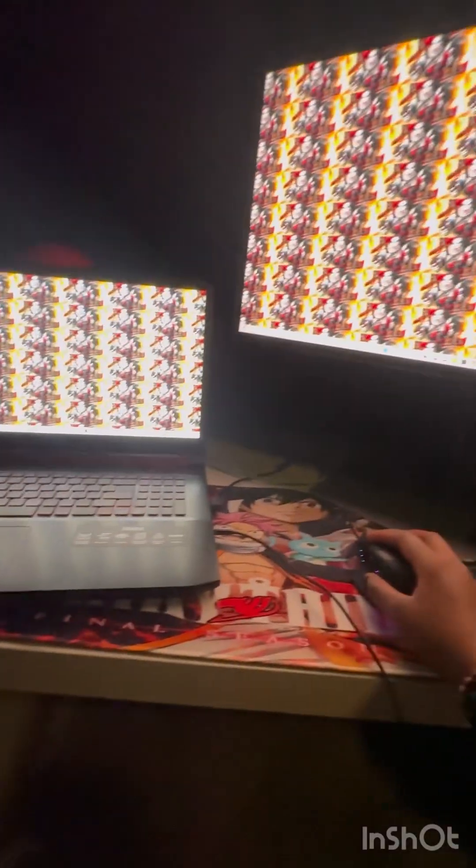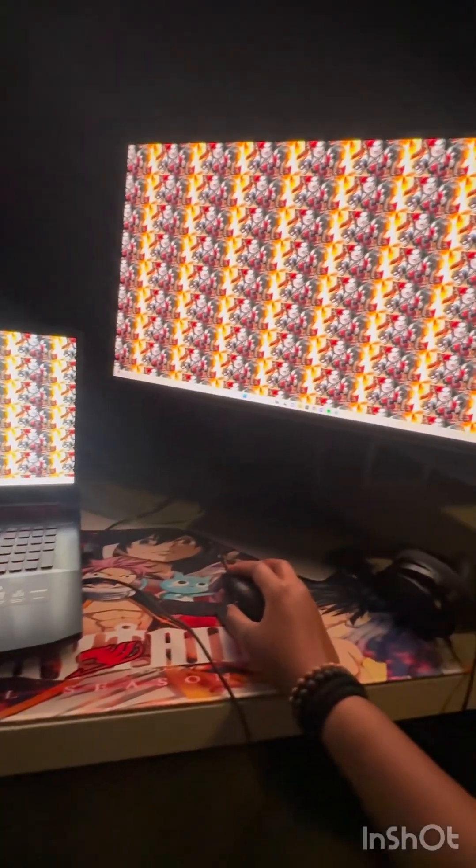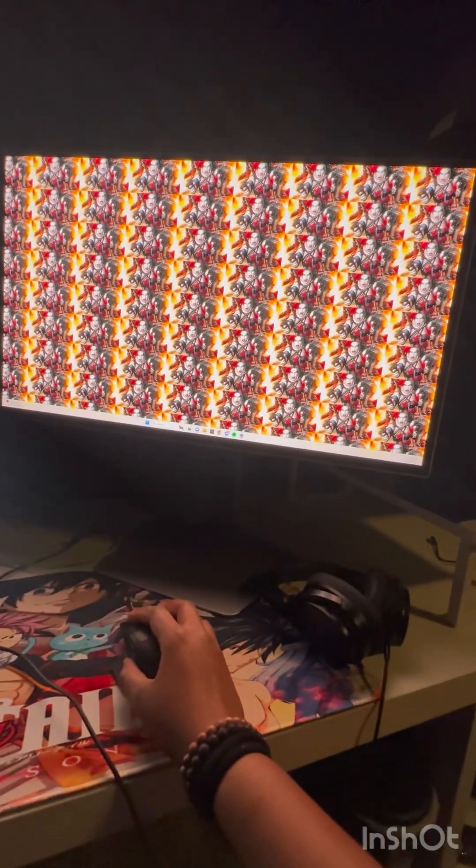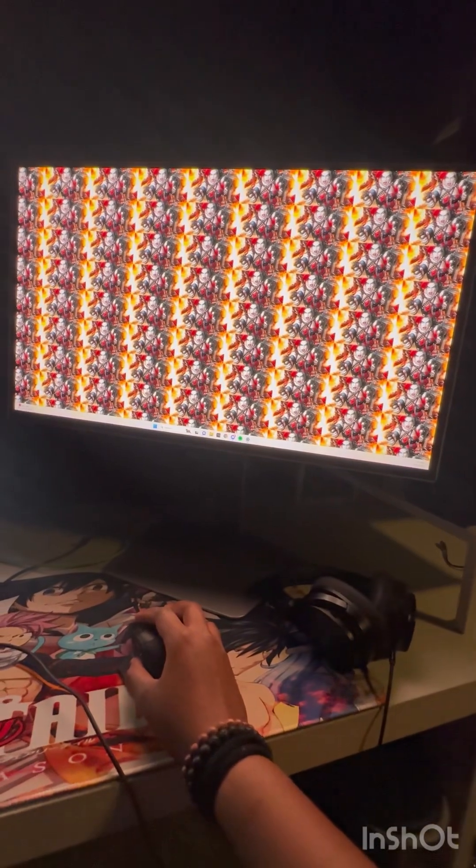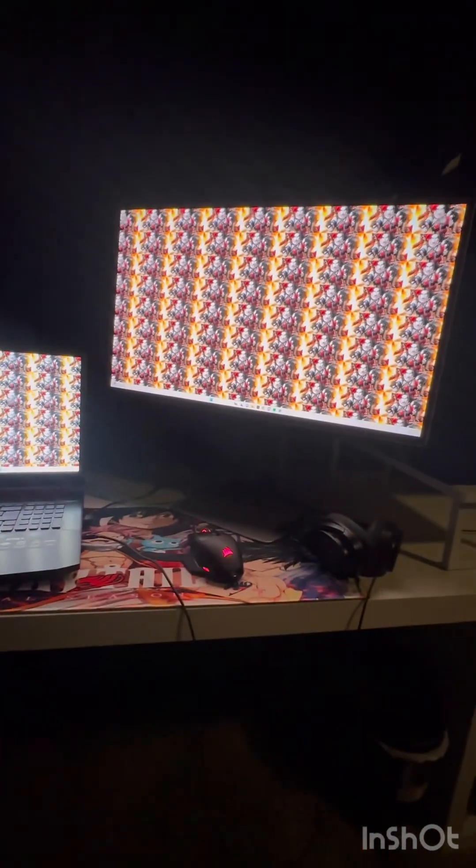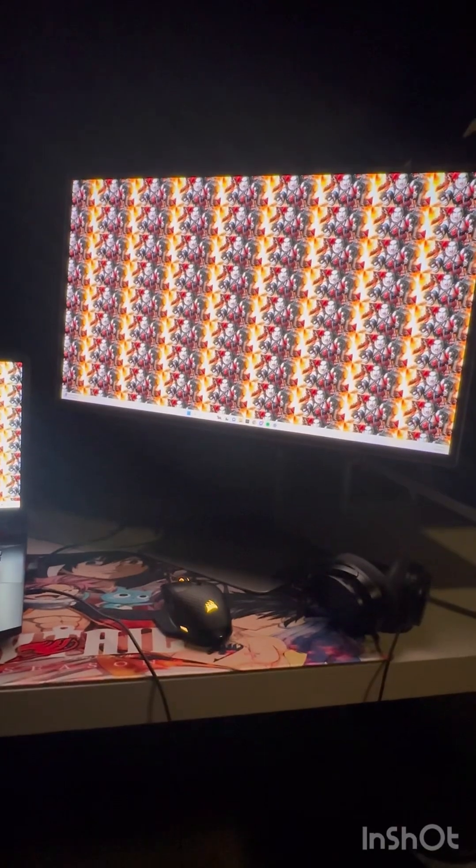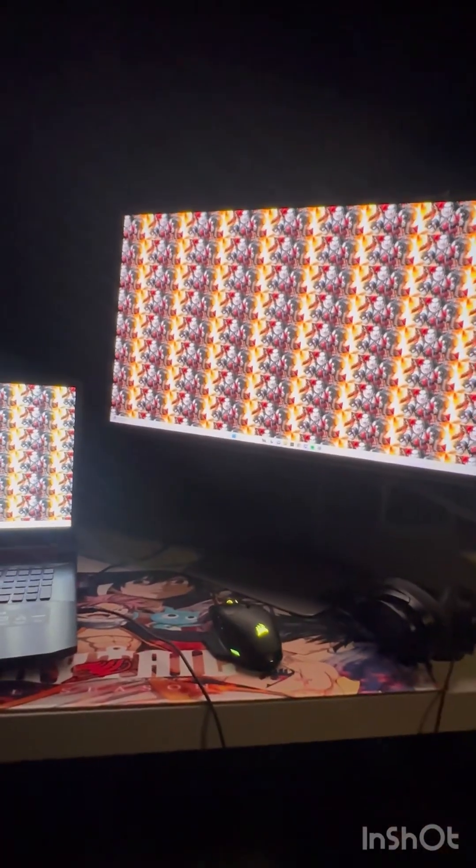So this is my little gaming setup, this is my monitor that I just got. This is the Samsung Odyssey OLED, I think it's a really pretty monitor. I just have it kind of mirroring.